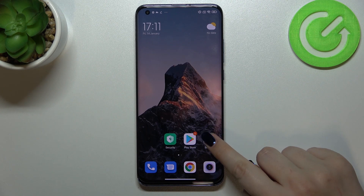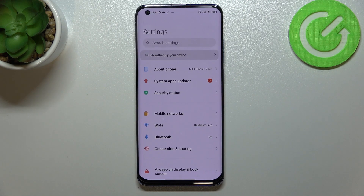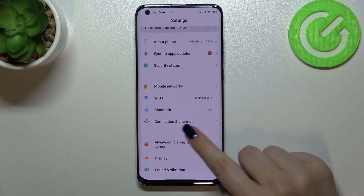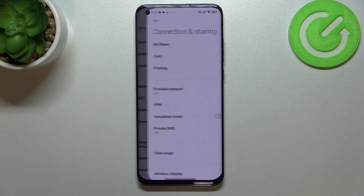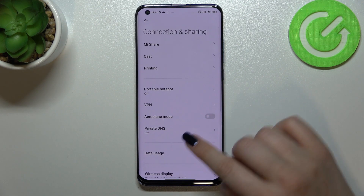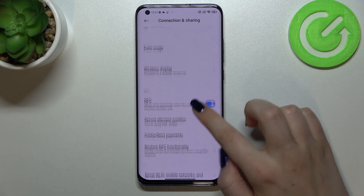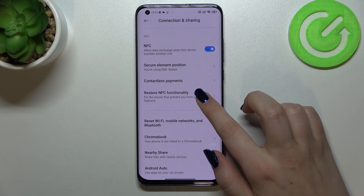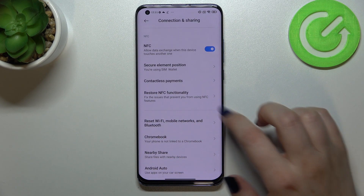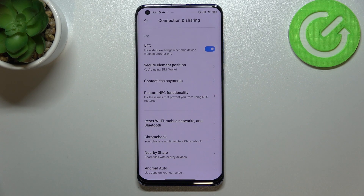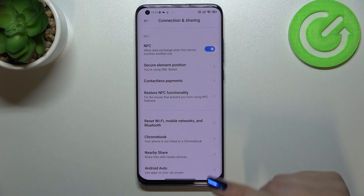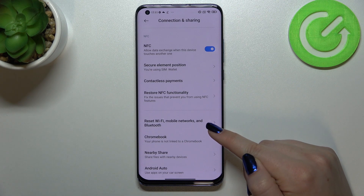First of all we have to enter the Settings, and now let's tap on Connection and Sharing. Now we have to scroll down to find this section at the very bottom.